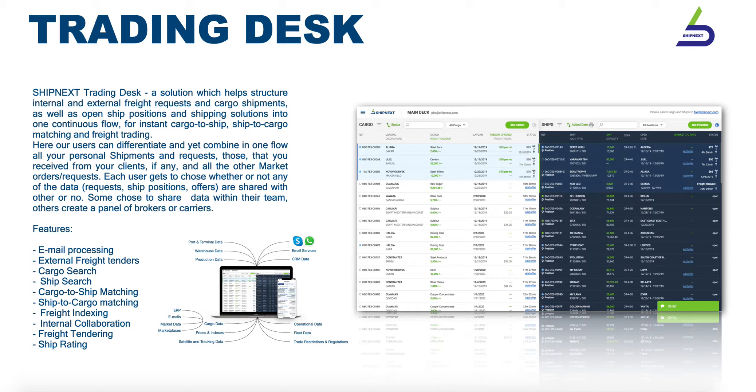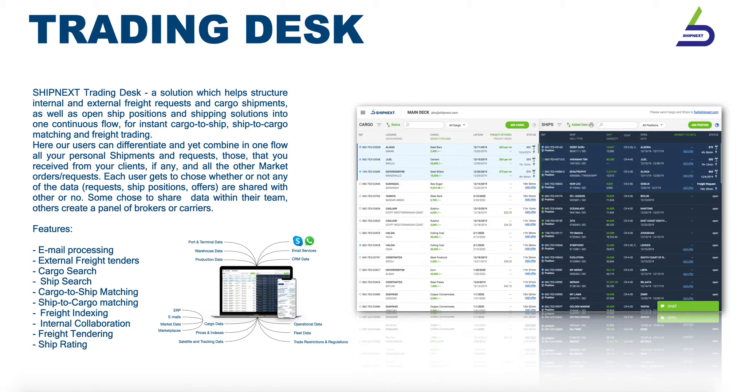The trading desk is a solution for brokers, charters, traders, carriers, and any other shipping professionals who are involved in daily chartering and shipping processes.